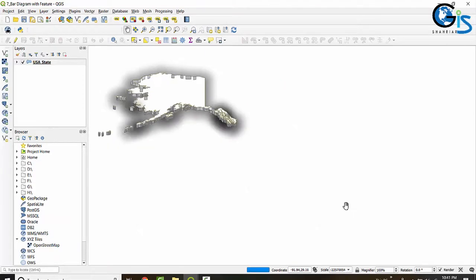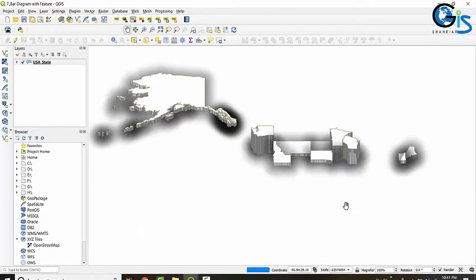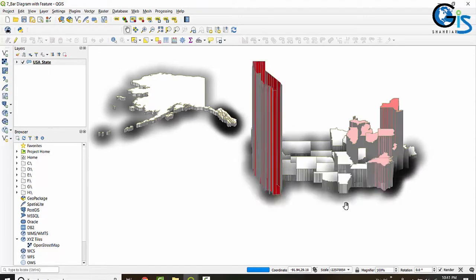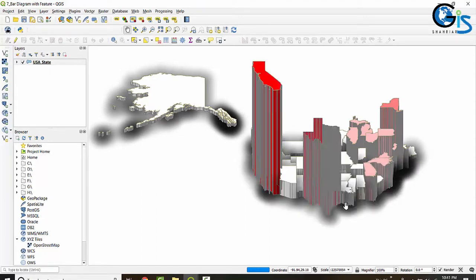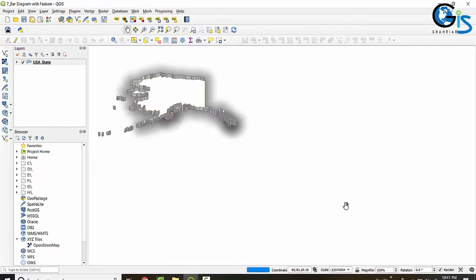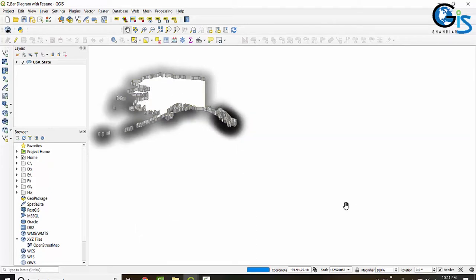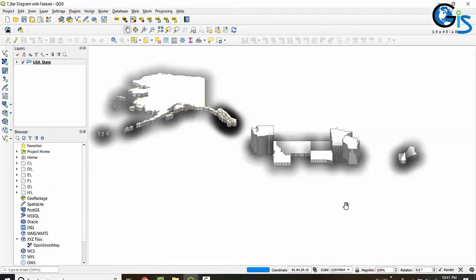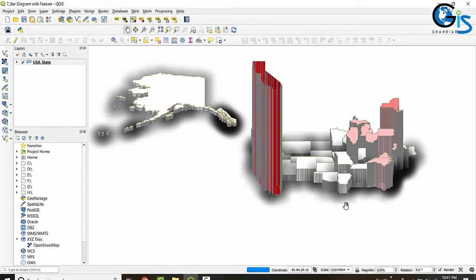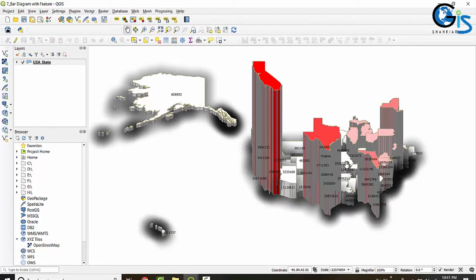After getting positive responses from the learners of our QGIS Level 1 course, we have published our QGIS Level 2. In this course we will learn advanced GIS tasks by using QGIS.